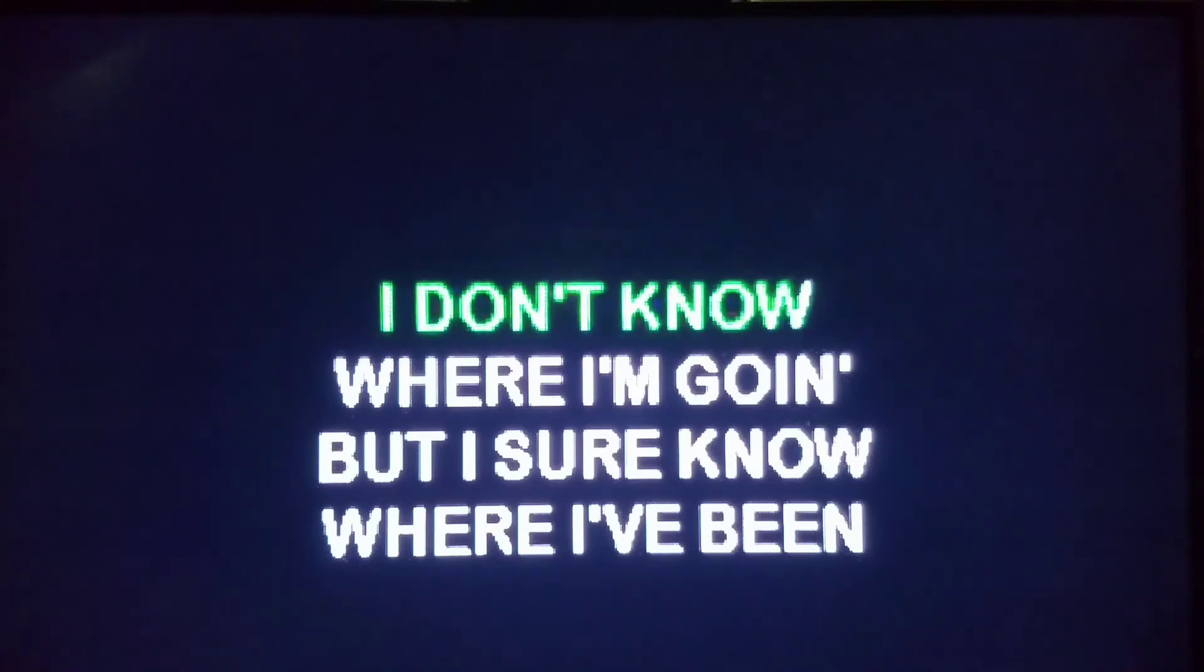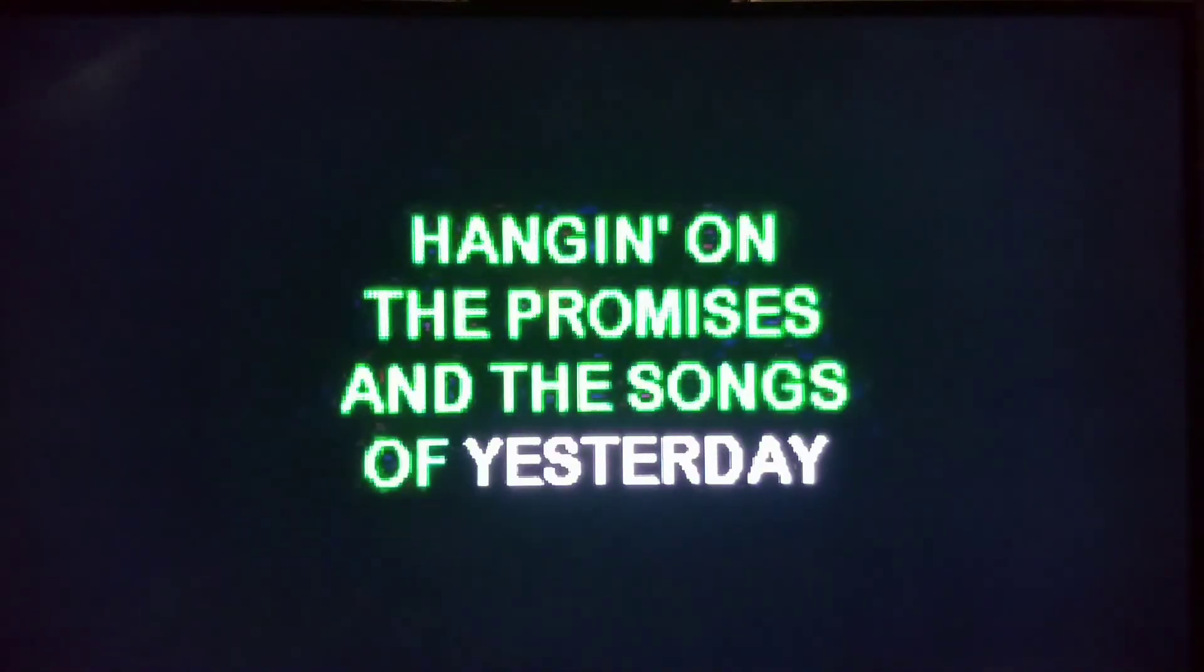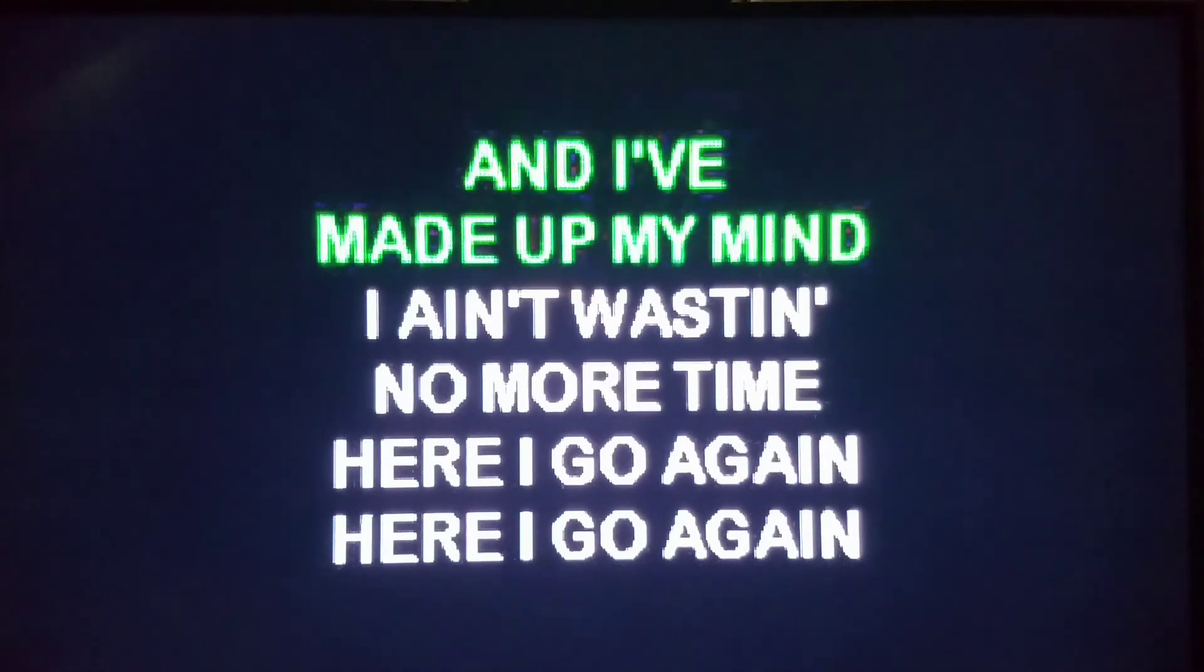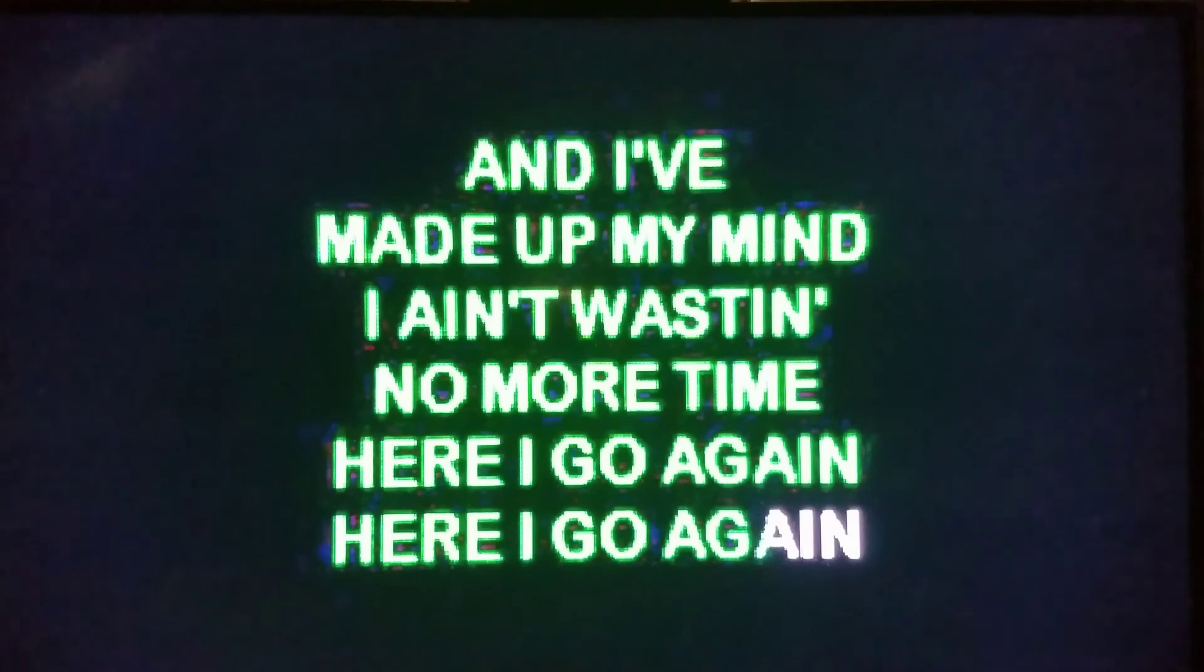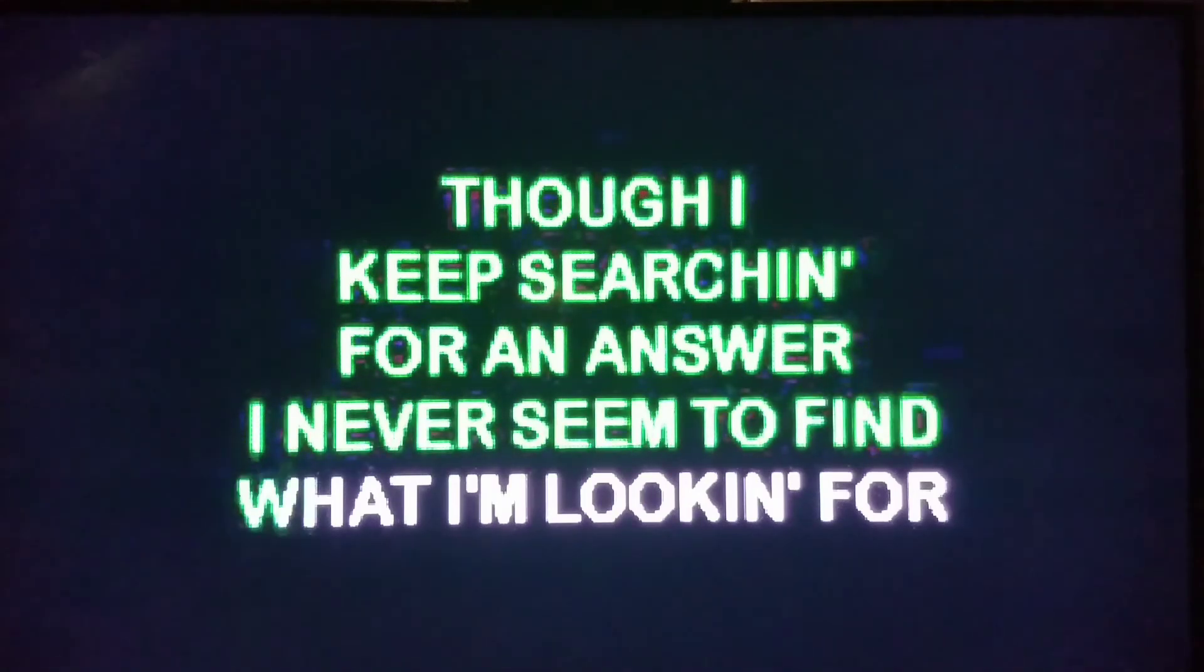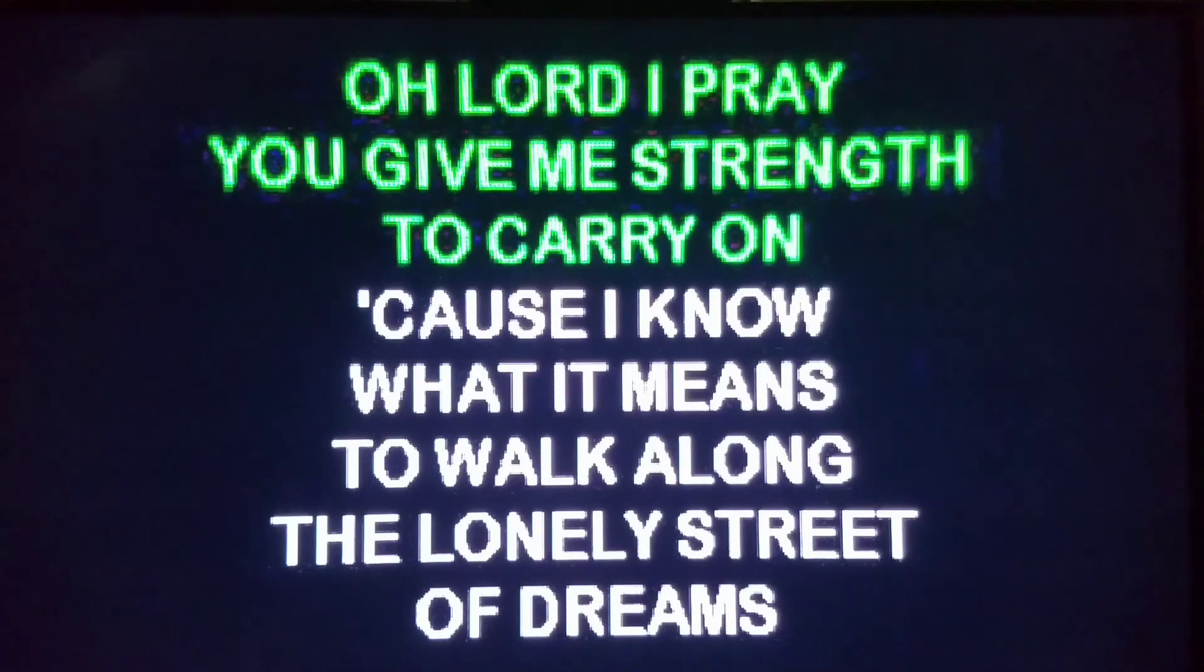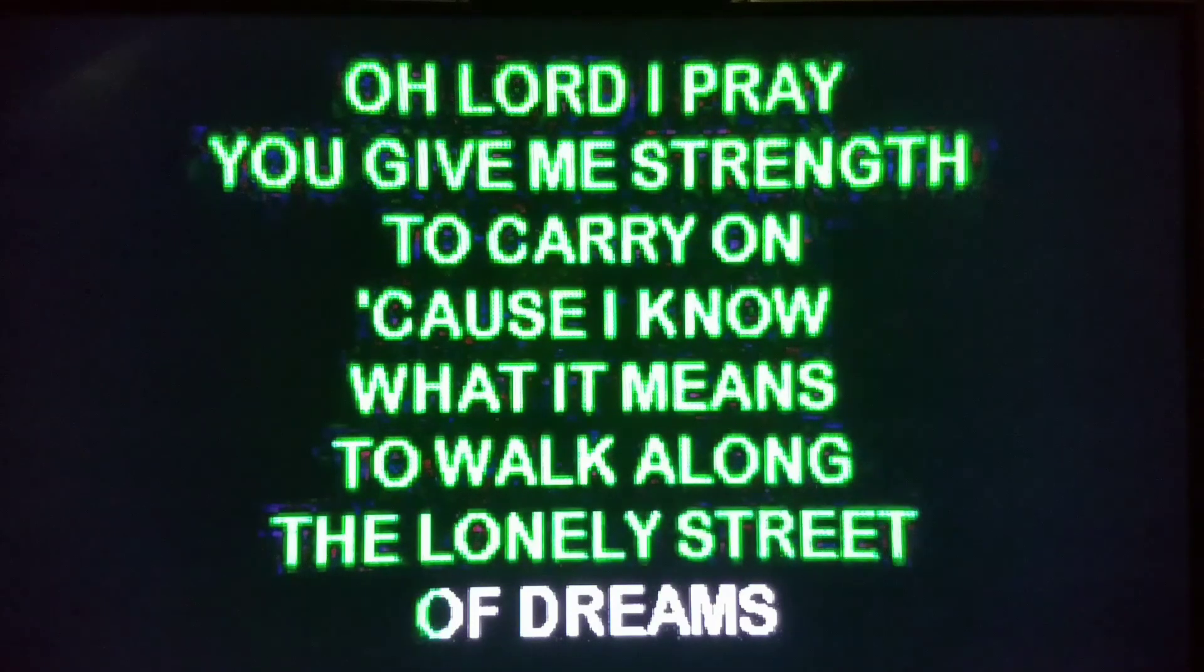I don't know where I'm going, I don't know where I'm going but I sure know where I've been. Hanging out the promises in the songs of yesterday. And I made up my mind, I ain't wasting no more time. Here I go again. Here I go again. I'm about to get lost guys, everything else is going to be much, much more difficult here. Though I keep searching for an answer, I never think I'll find what I'm looking for. Oh Lord I pray you give me strength to carry on, because I know what it means. I'm not even going to attempt the next part because David Coverdale is going to absolutely destroy me on that part.